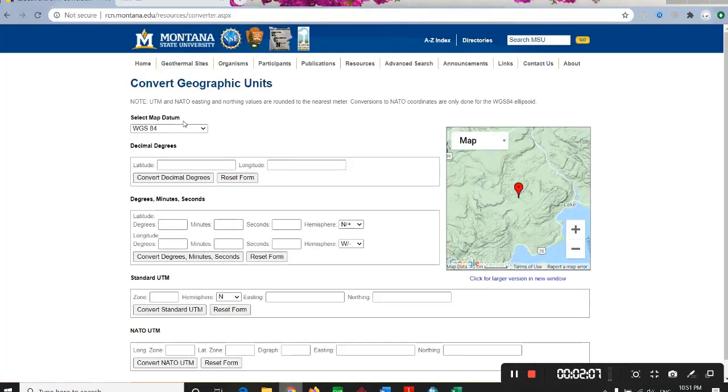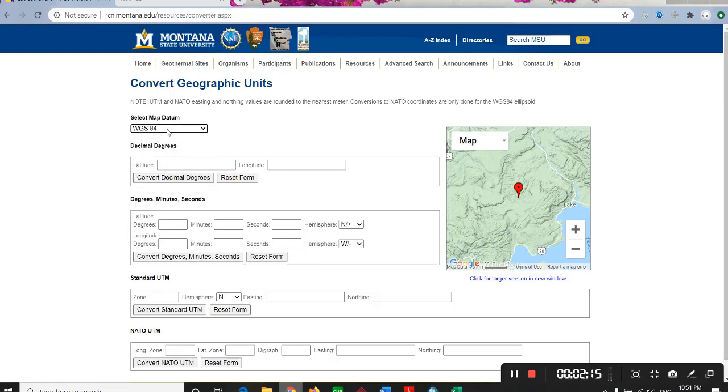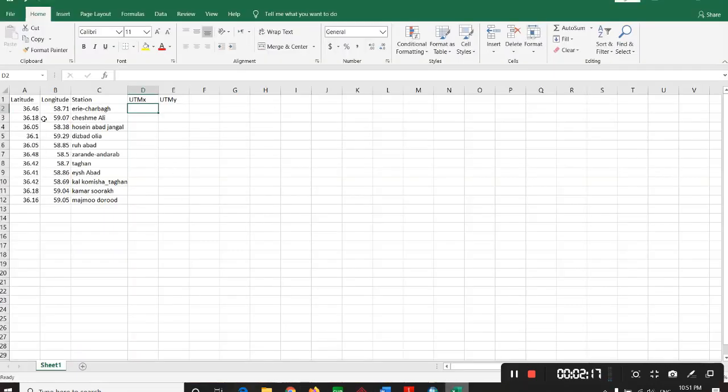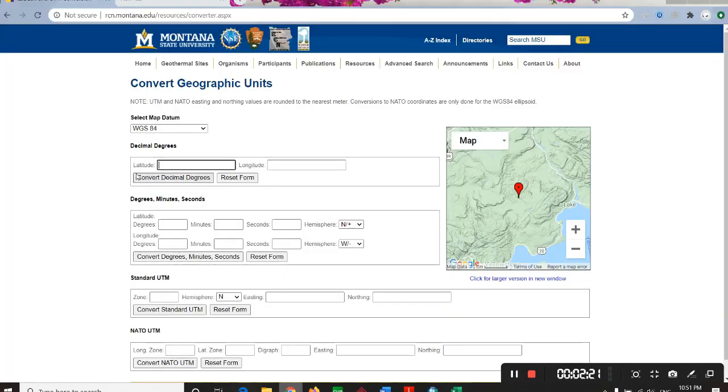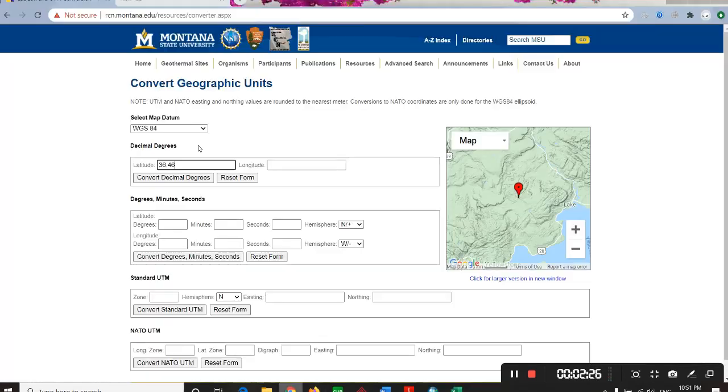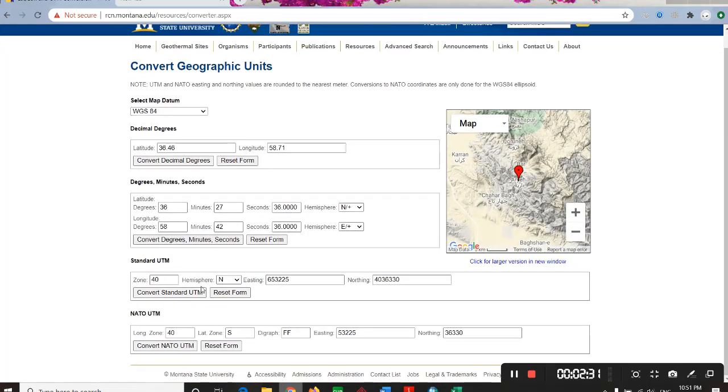You want to select map datum, which for my case is WGS 84, and latitude is, for example, this one, and longitude is this one. You convert it and here you can find it.